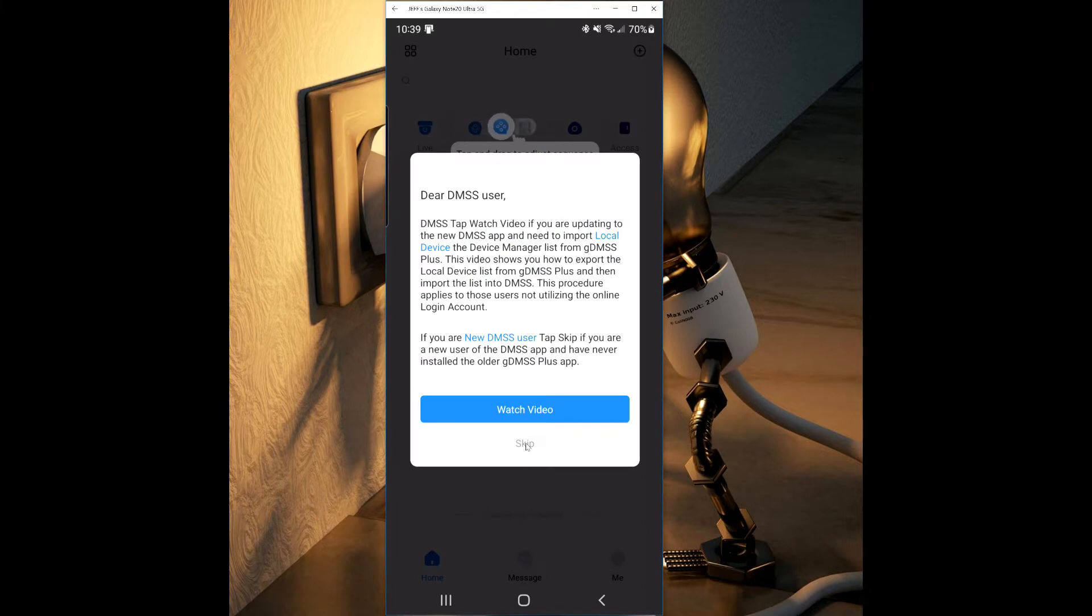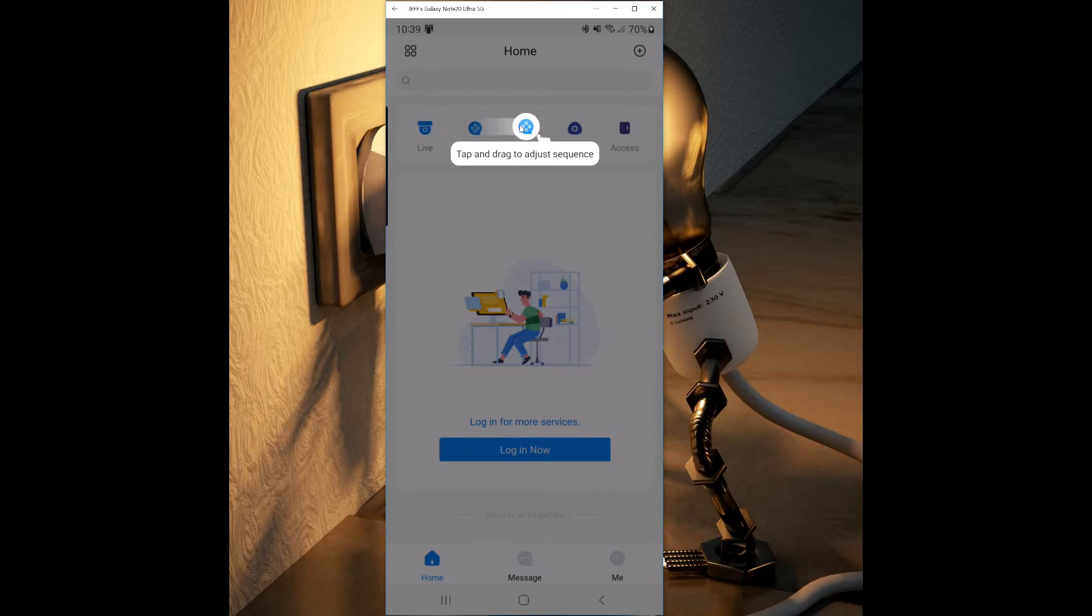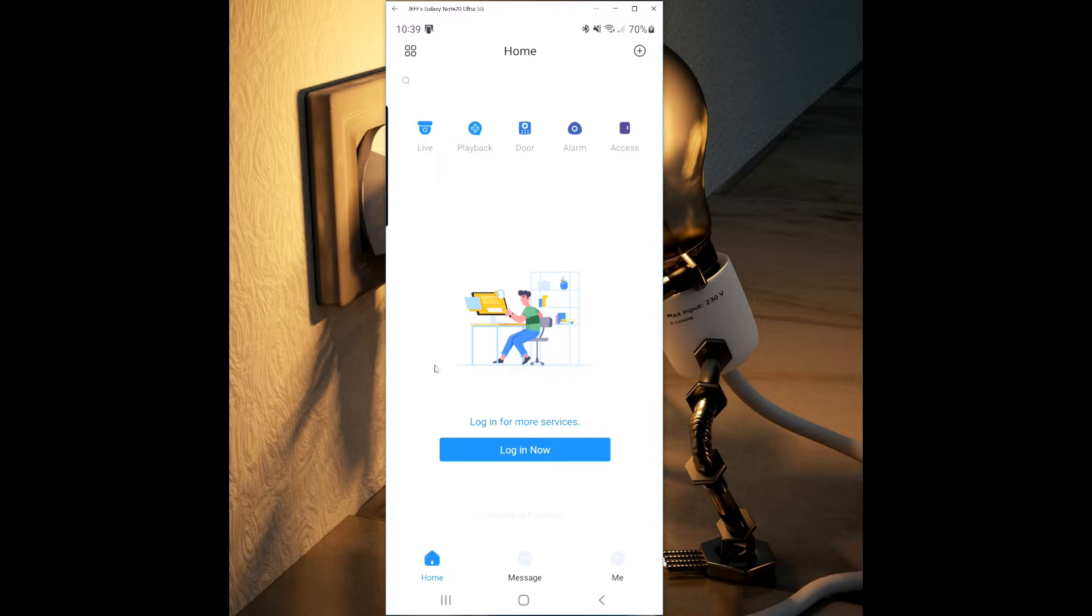You can now watch the short video clip or you can press skip to continue. You'll now see a login screen. This is going to be the login for the account if you set one up. Do not confuse this with a login for your cameras.